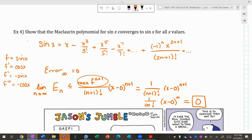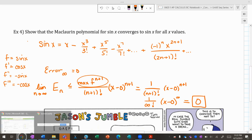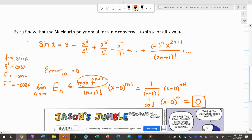If the orange work didn't fully make sense, that's okay. The key takeaway is: the error of a Taylor series is based on the first omitted term. If you end after x⁵, check the x⁶ term and maximize the numerator. Have a good day everyone!